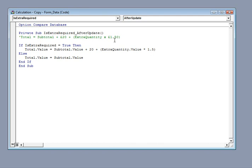Now that's similar to something that's appeared in one of the tasks before. And what we've got here in our code says, if the checkbox is ticked, then make the total equal to the subtotal plus the £20, that's the £20 up there, plus the extra quantity multiplied by £1.50.